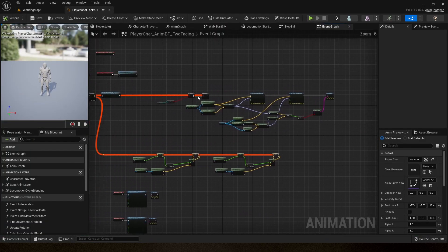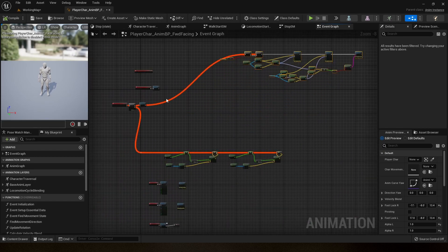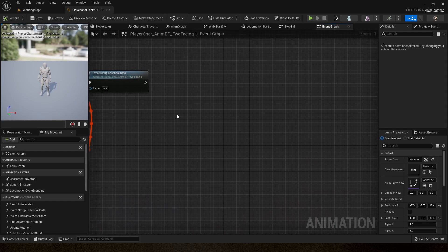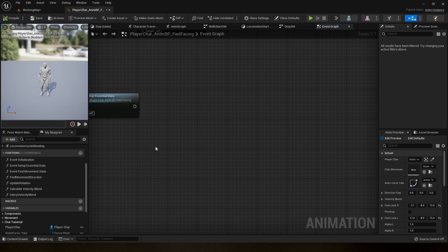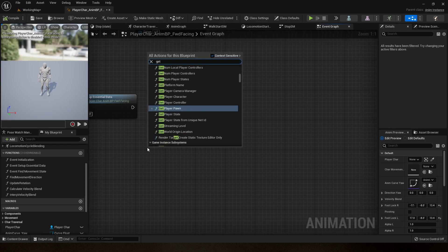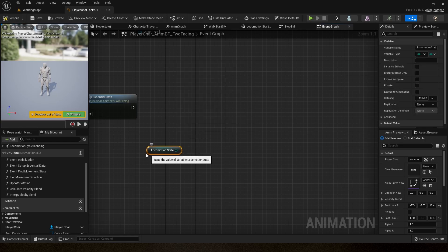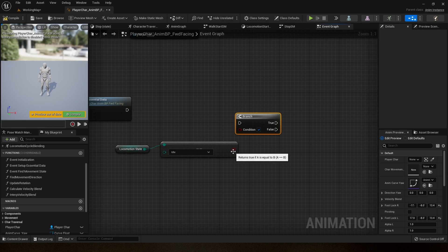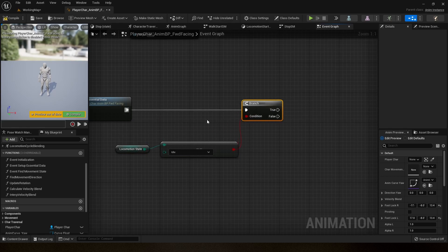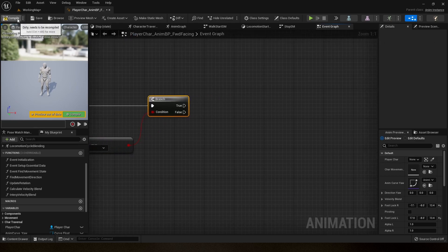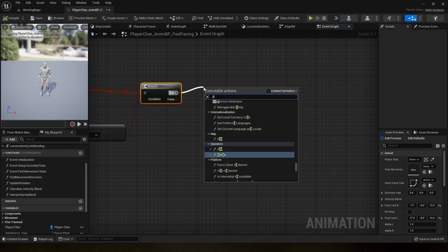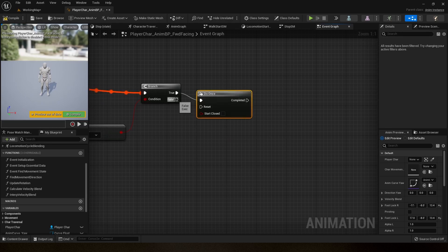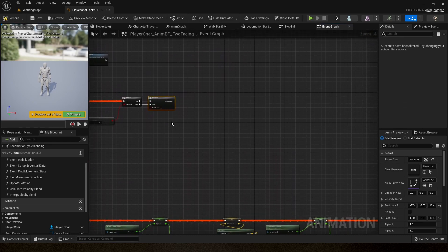So let's get started. I'm going to open my animation blueprint and move the existing logic aside and rewrite it. First, we need to find when our character stops. I have a variable for locomotion state — you can use the velocity value or speed value for this. If my locomotion state is equal to idle, only then do I need to know which foot I'm landing on. On the true case I'm going to use a Do Once node with reset at false.